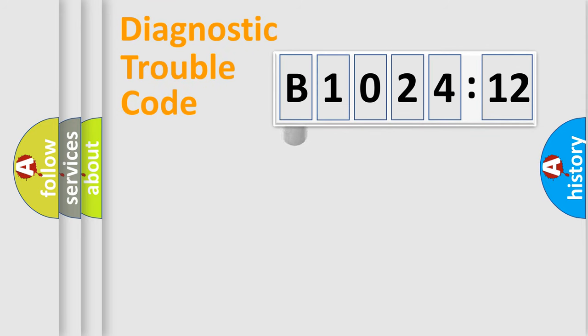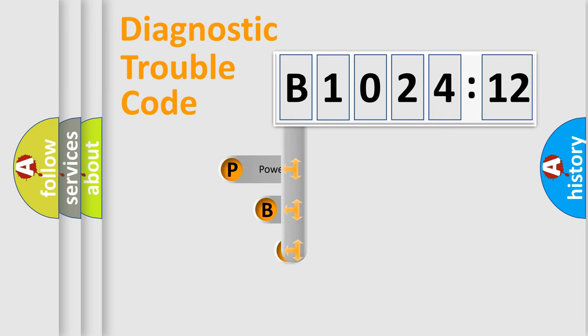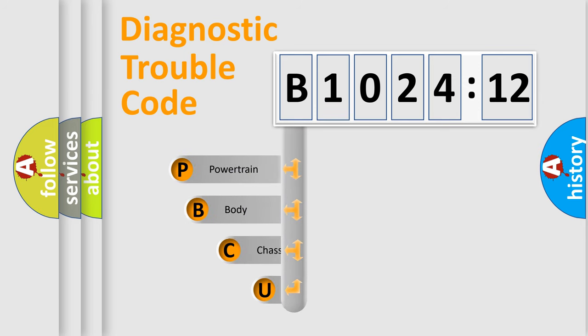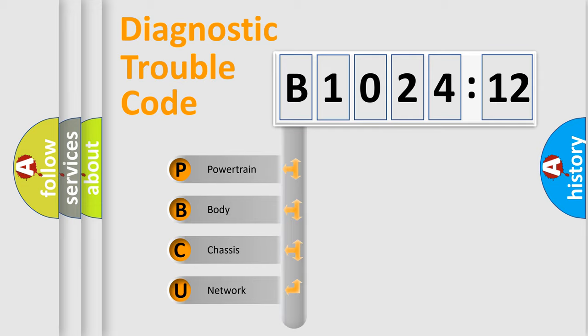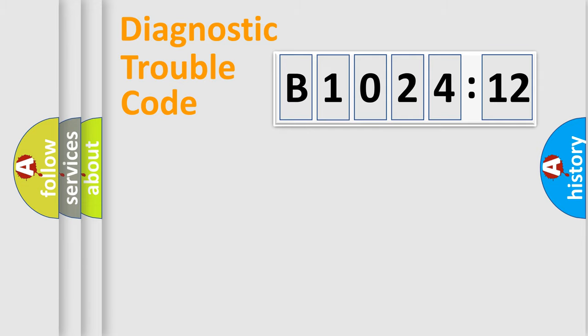First, let's look at the history of diagnostic fault code composition according to the OBD2 protocol, which is unified for all automakers since 2000. We divide the electric system of automobile into four basic units: Powertrain, Body, Chassis, and Network.